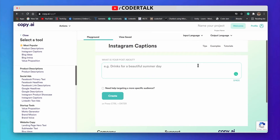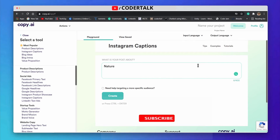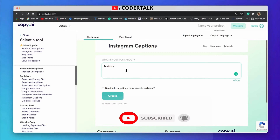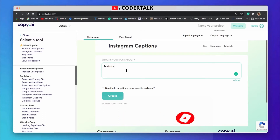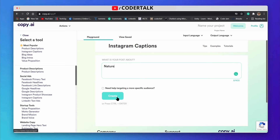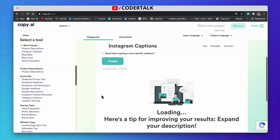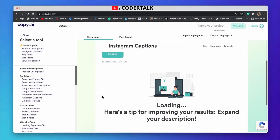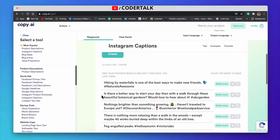You just need to write what the picture is about — nature, or a single man, or whatever — and you want to figure out some attractive Instagram captions for your audience. So click on the field, type what your Instagram post is about, and click on 'Create'.